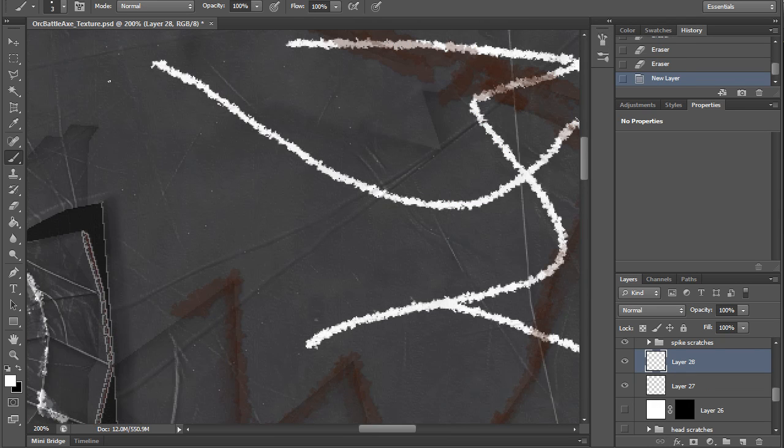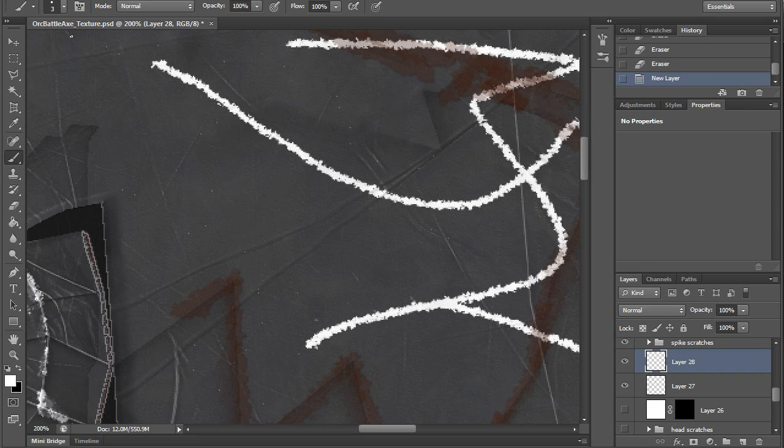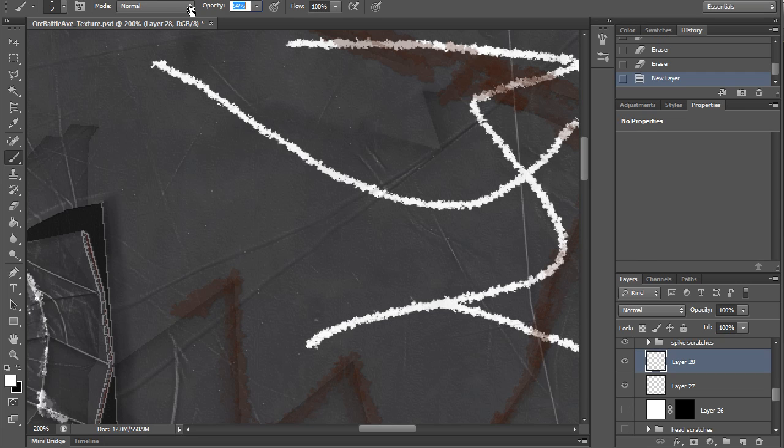When I use this brush, I like to have it at the size of about 1 or 2, so if I use the brackets I can change this. I'm going to keep it at 2 for this video, and I like the opacity to be at 60 or 55.